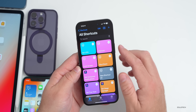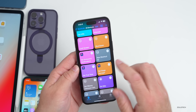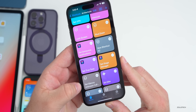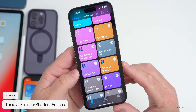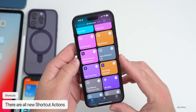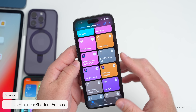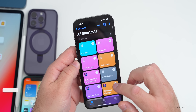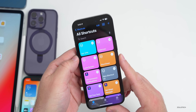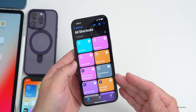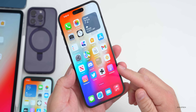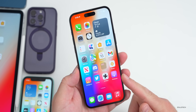There are also a bunch of new Shortcuts actions, including: set silence unknown caller, set Stage Manager, set True Tone, set announce notifications, shutdown, lock screen, intercom, and set VPN. There could be even more actions found in Shortcuts.